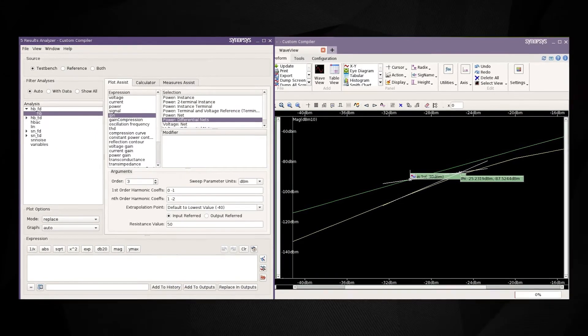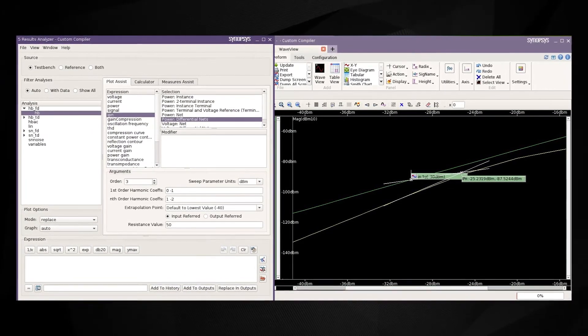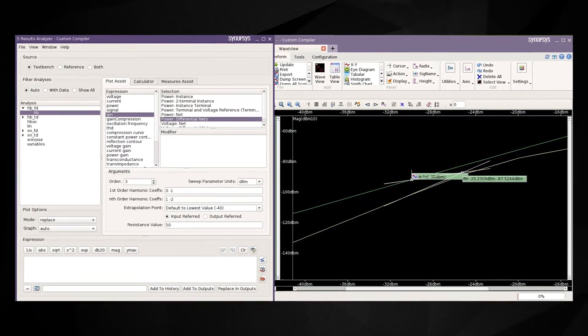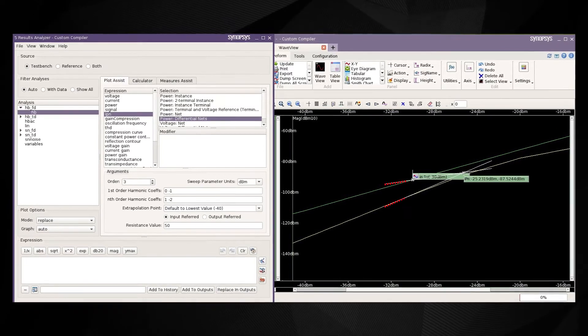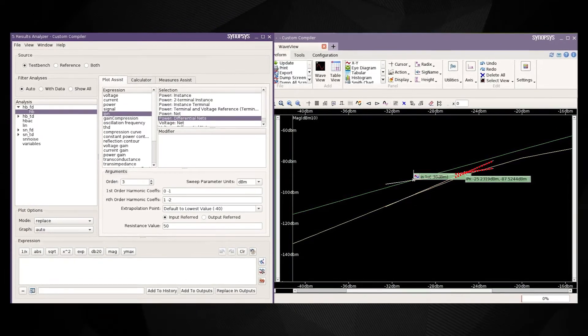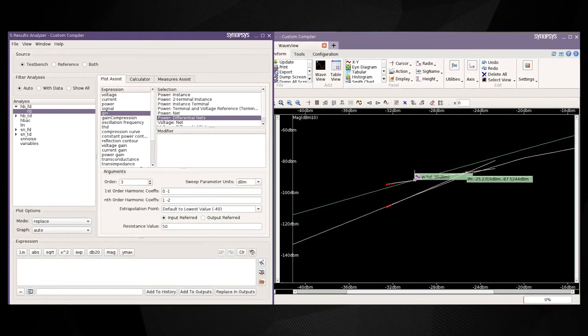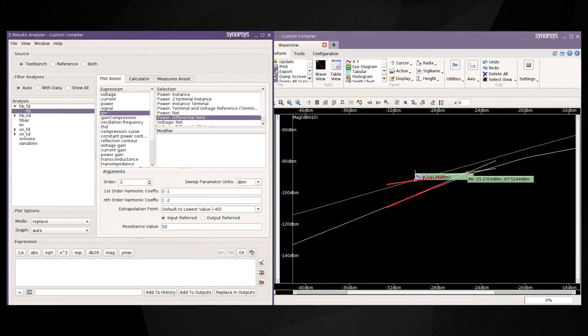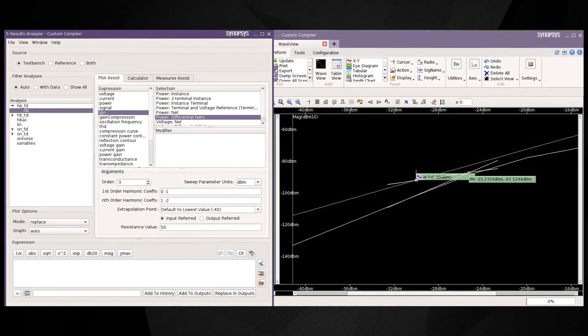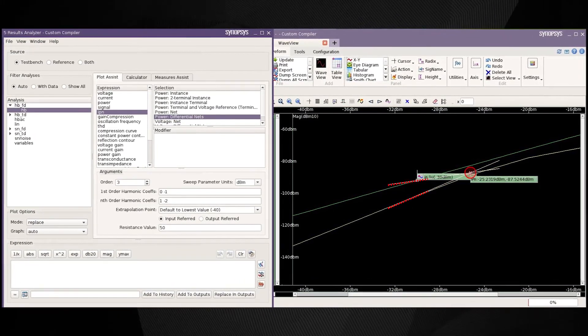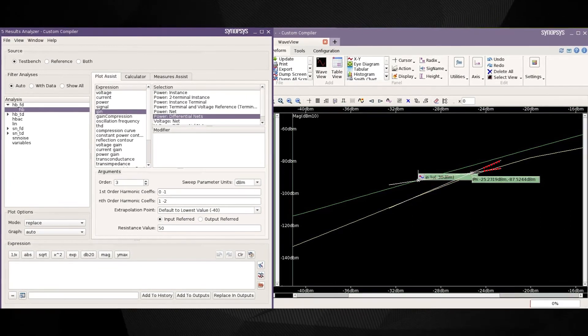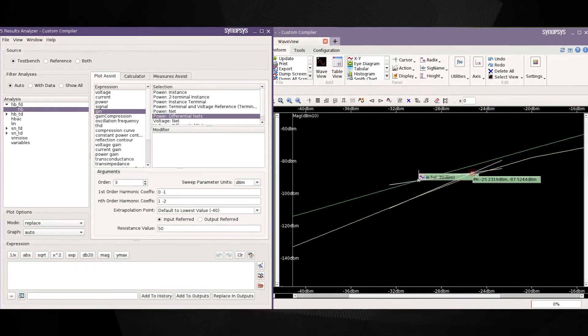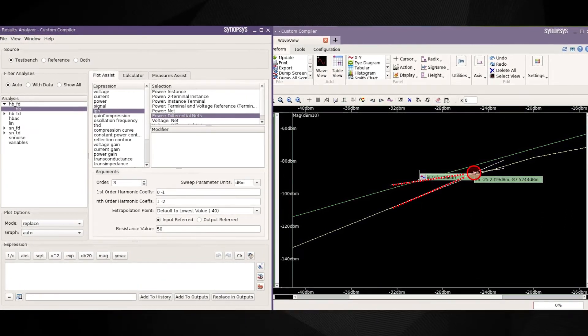One of the key measurements is the third-order intercept point and this measurement is performed by feeding the mixer with a two-tone signal and then measuring the point at which the third-order intermodulation component intersects with the fundamental tone. Users can set up a two-tone harmonic balance along with a small signal analysis in PrimeSim to find the harmonic components at the output.